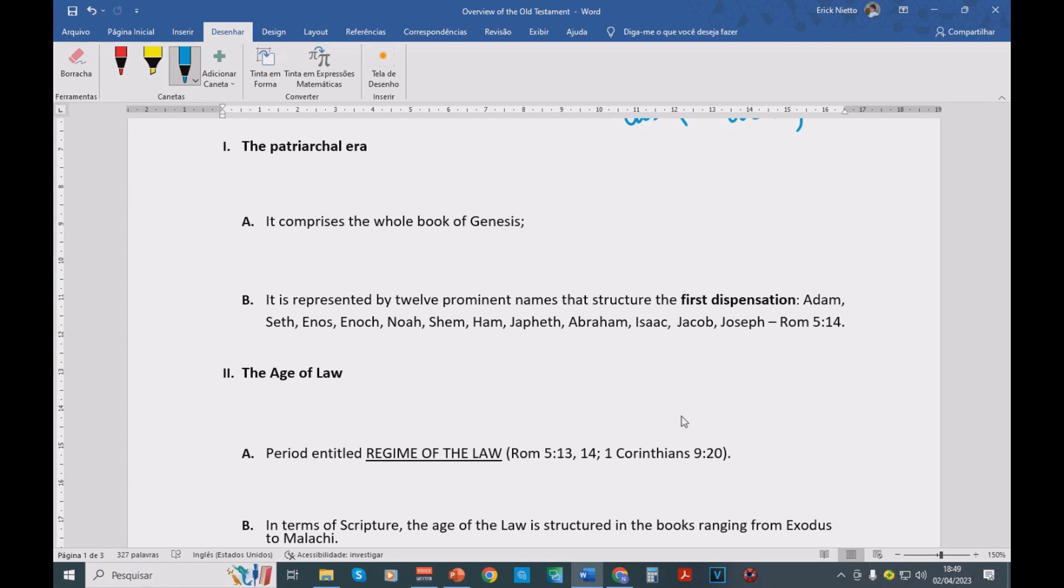And then we had Abraham, Isaac, Jacob, and then you have the 12 sons, the 12 children of Jacob, of Israel, such as Joseph. Joseph is very important.